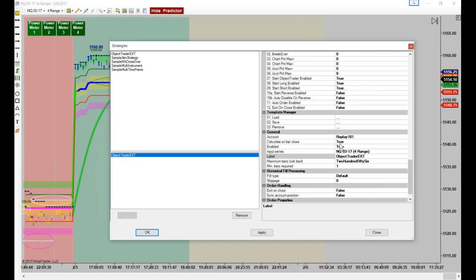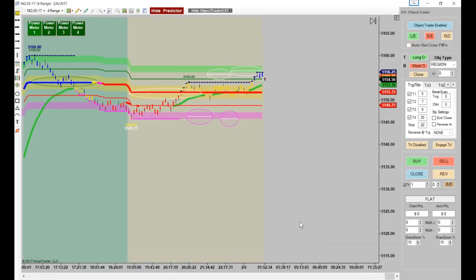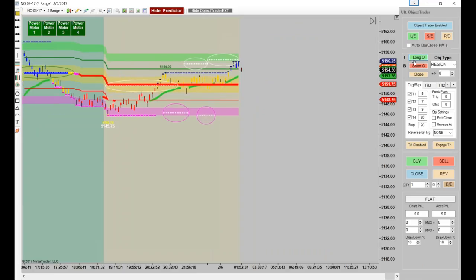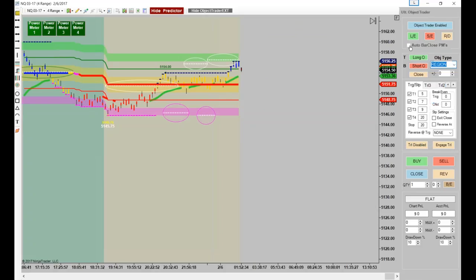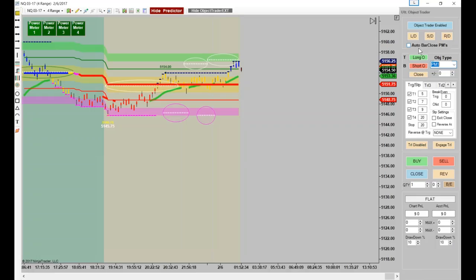So we're going to go ahead and go into replay mode, just like we do on Monday nights. Now, you've got something else here too. If you're in region mode, ray mode, sniper, or time trade, this is blocked out — you cannot go into auto mode. But if you're in PM, bar close, or PM2, you can. You simply go to PM1 and see how that goes to black now. Now I can actually choose to go full auto.